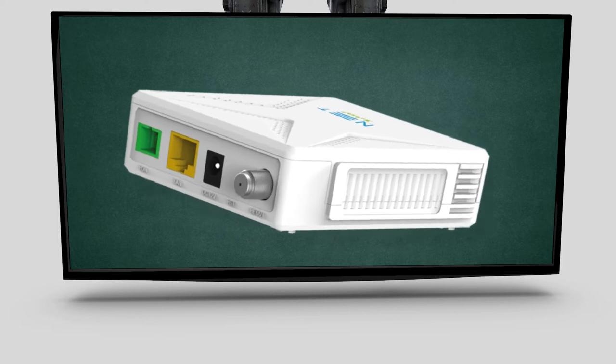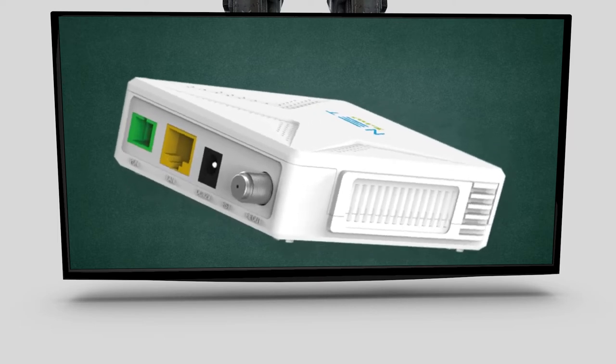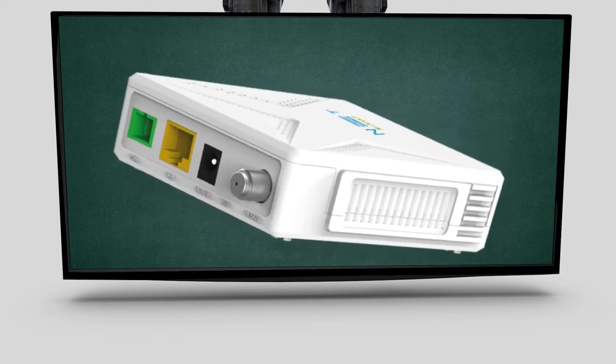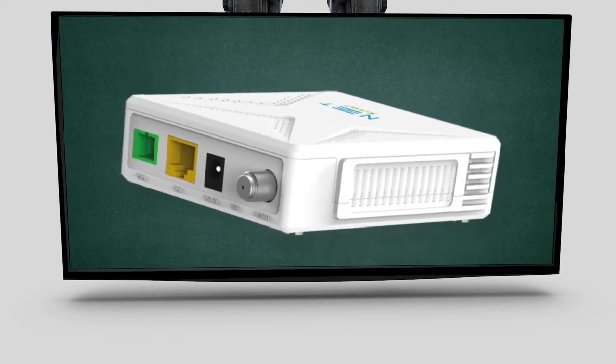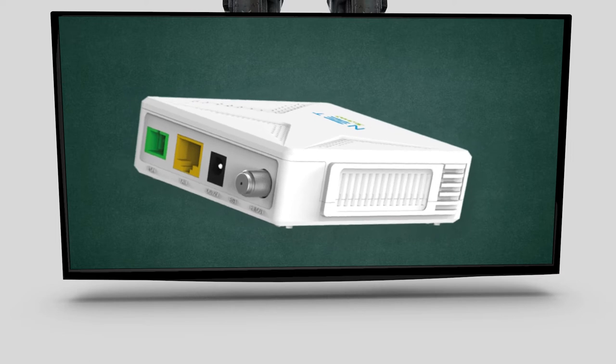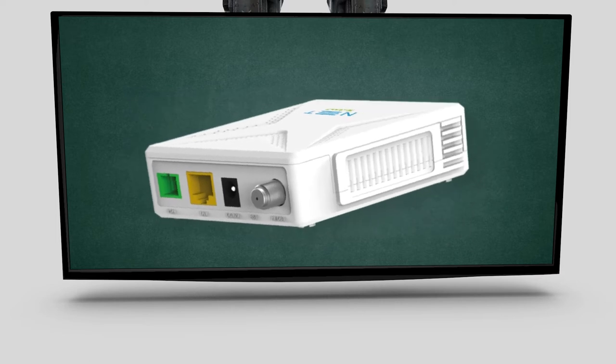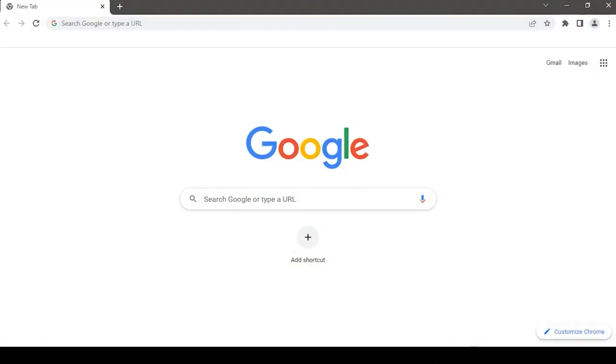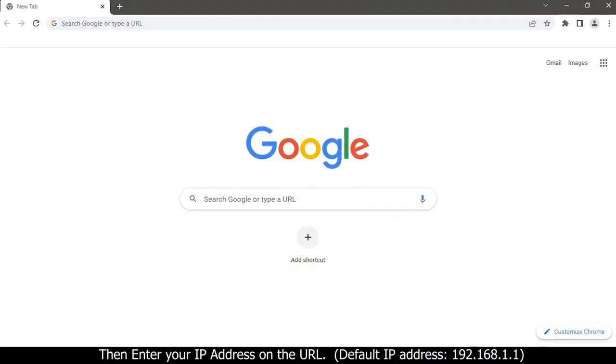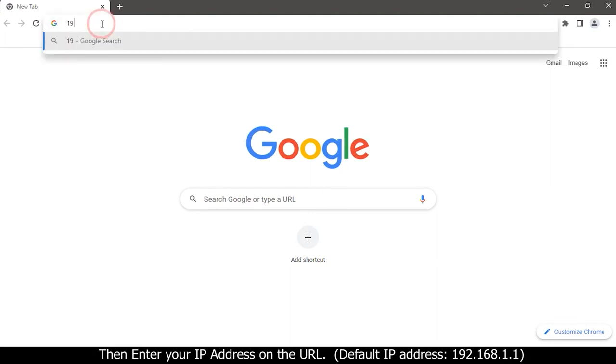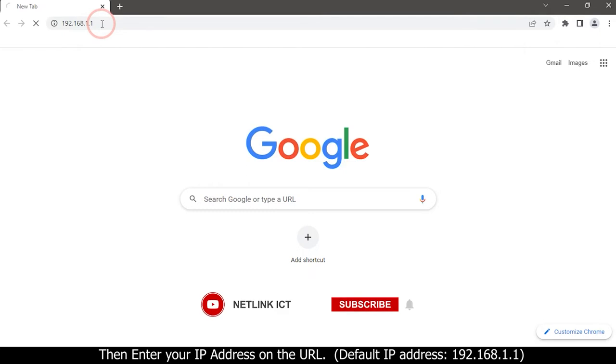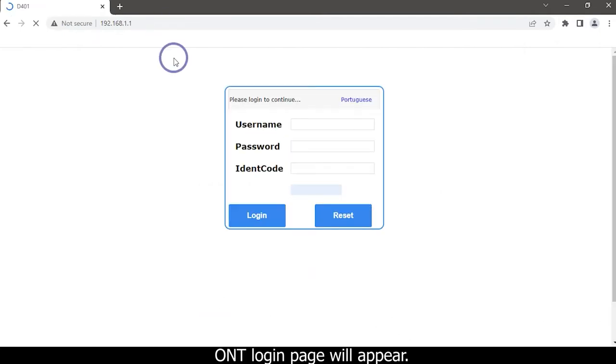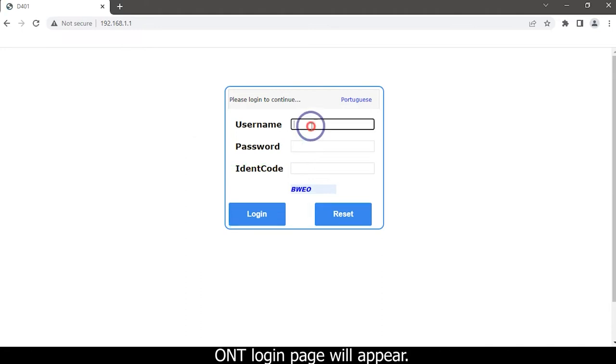We can also do the rebooting in the ONT by using the software. First, open your web browser. Then enter your IP address on the URL 192.168.1.1. ONT login page will appear.